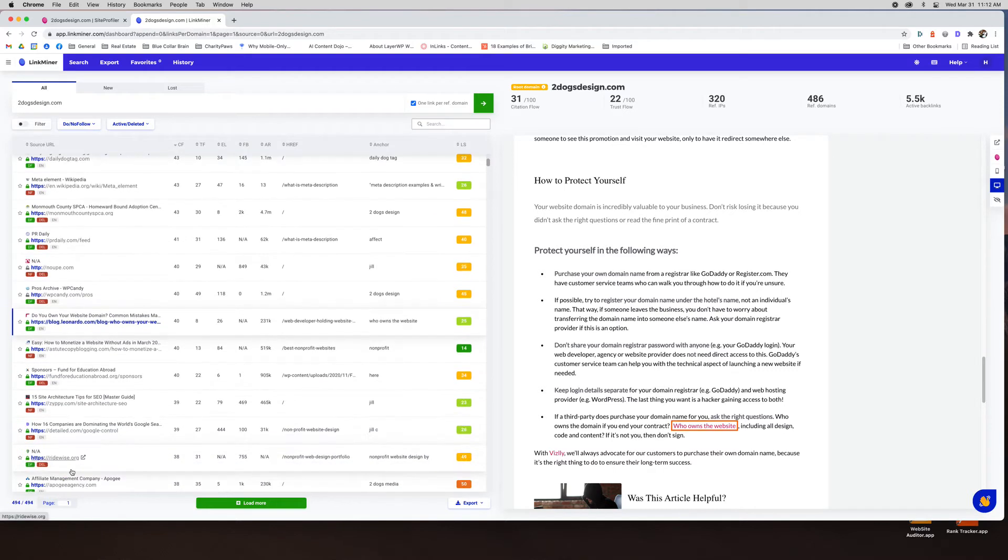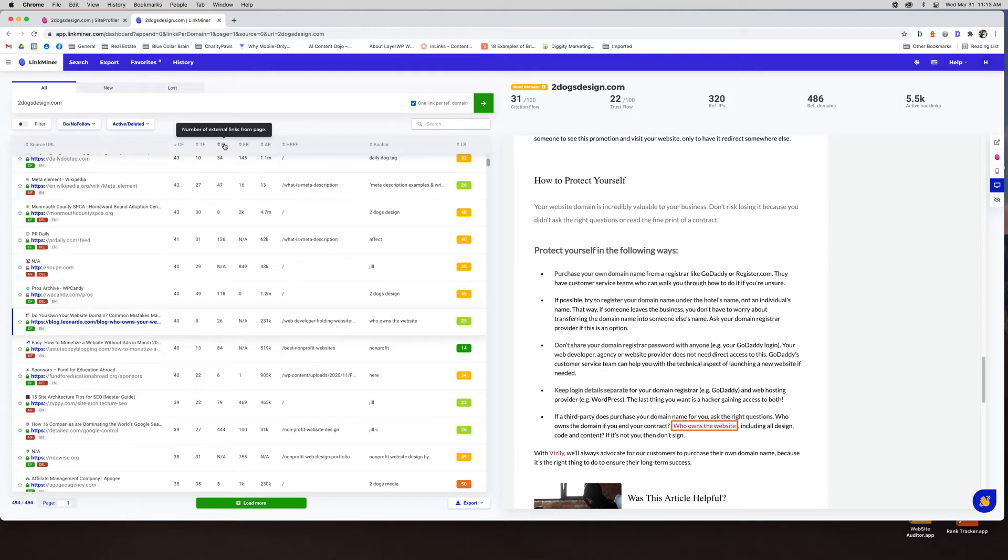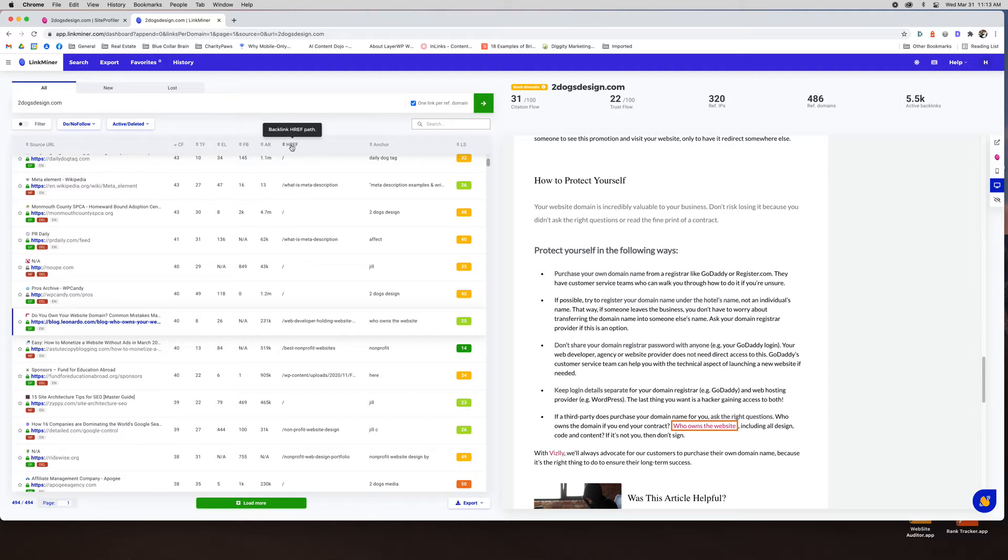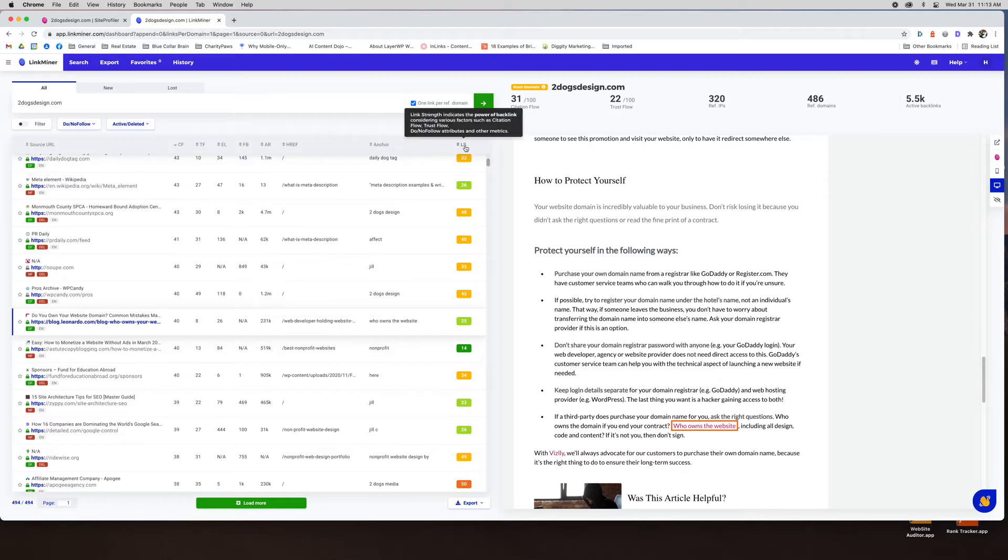So this is really a cool thing. You can see the citation flow of the website that's linking to you, the trust flow, the EL which is the external links from the page. Obviously the less external links from a page the better it is going to be for you. You don't want to be on a page linking to you that has like 50 other links on it that devalues your link. So this is a good way to see where you're getting most value from. Facebook shares of the page that's linking to you. The Alexa rank of the page that is linking to you. What page is being linked to on your website. So for this one it's web developer, web developer holding website hostage. It's one of my most popular posts. The anchor tag that's being used and then how authoritative or the strength of the link. So great information here.